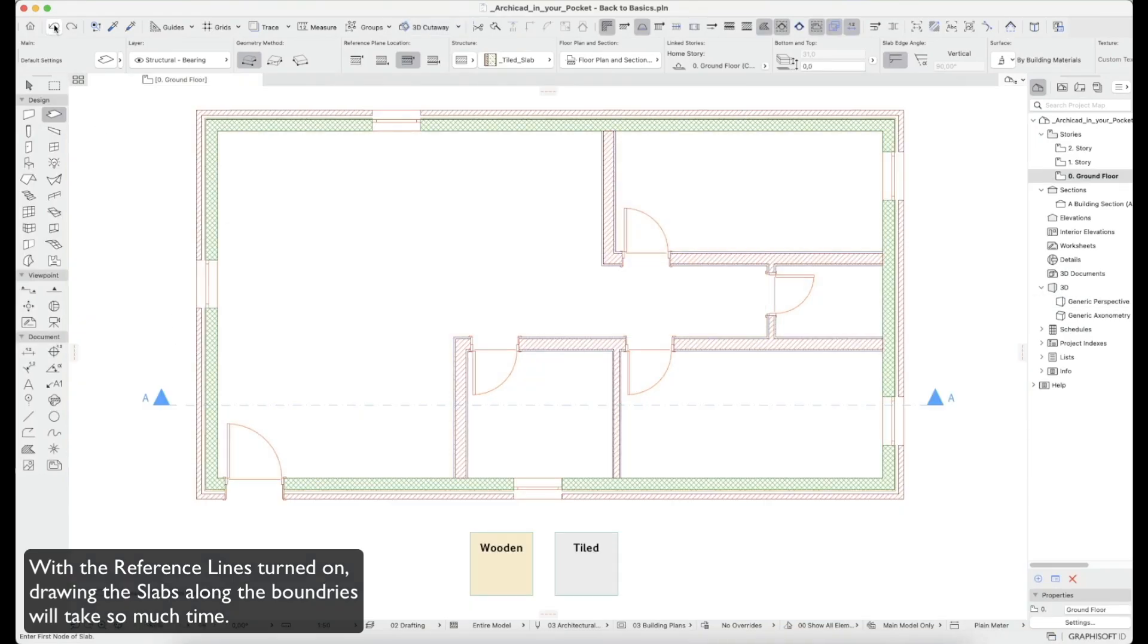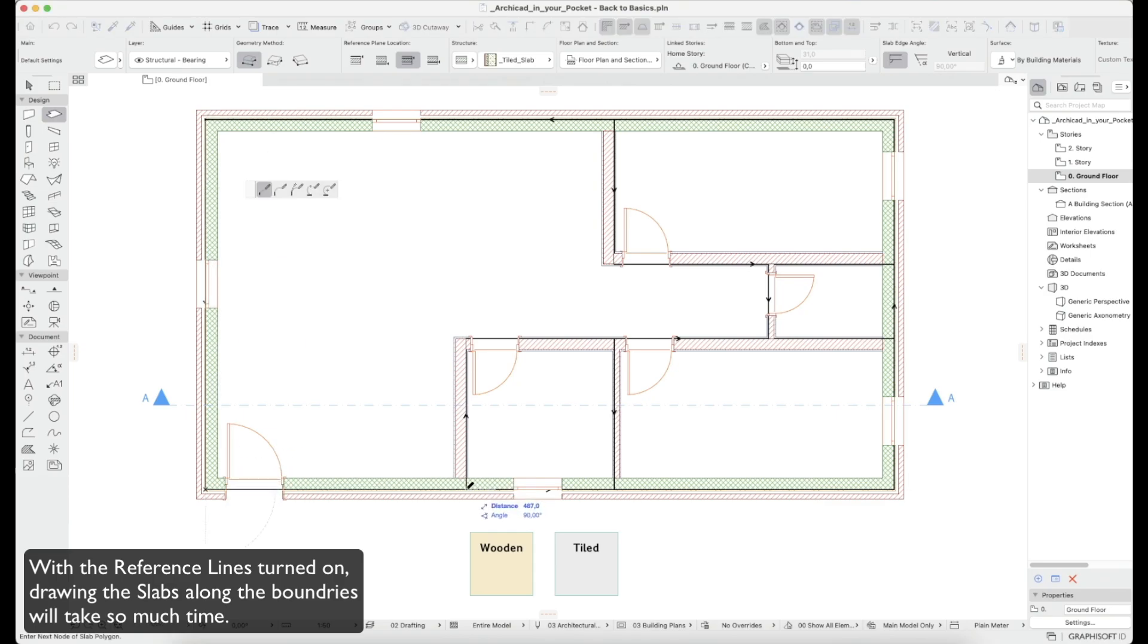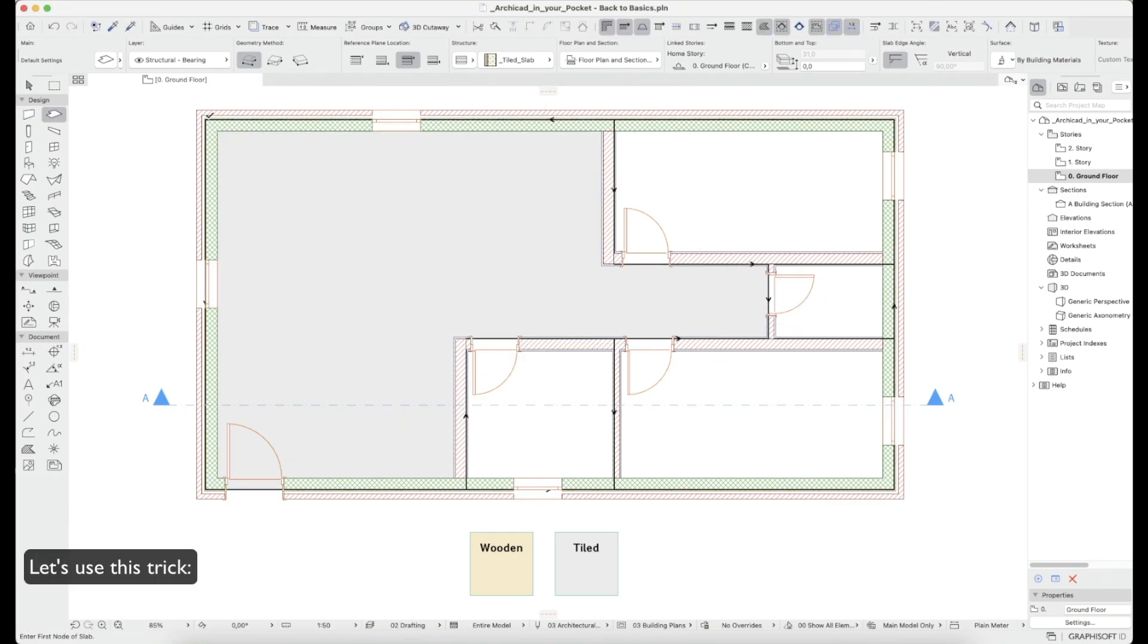With the reference lines turned on, drawing the slabs along the boundaries will take so much time. Let's use this trick.